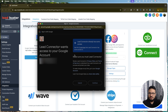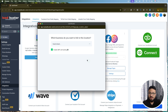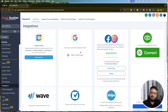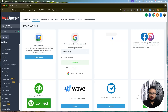Once you grant permissions, it will ask which business you want to link to this location. Select the business profile from the dropdown — if you have multiple, they'll all appear there. Once you select and confirm, just refresh the page and you'll see the Google Business Profile is successfully integrated.